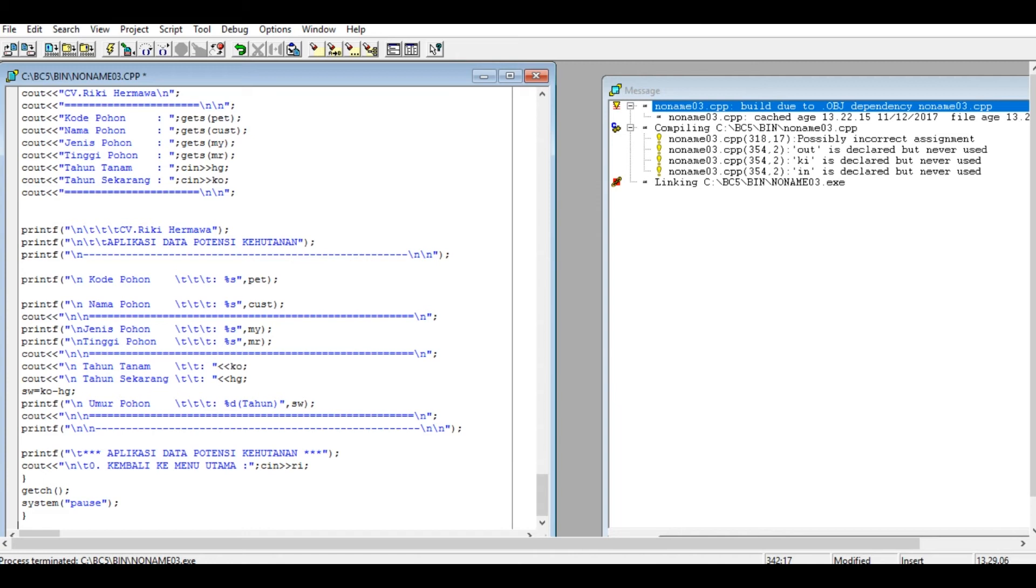Jadi gimana cara ubahnya, dari sini aja kita ubah ya. KO jadi NTAG. Kita coba jalanin.